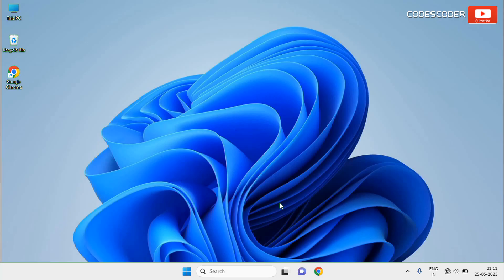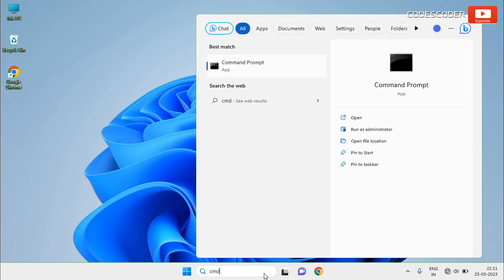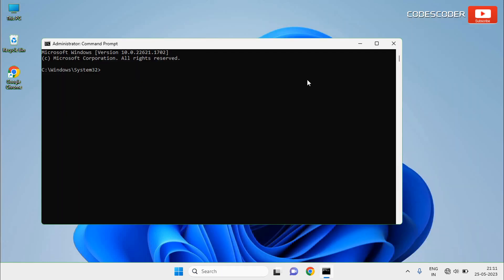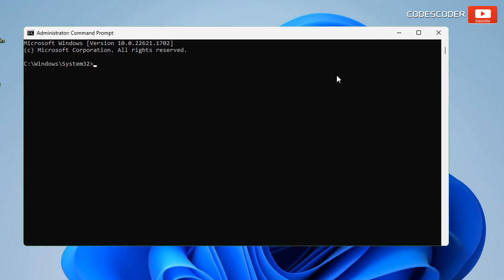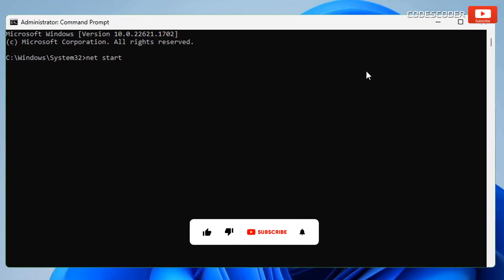Go to Start and type cmd in the search bar. Now select the Command Prompt at the top of the result, right click on the Command Prompt and then click on Run as Administrator. Inside the Command Prompt, type the command net start msi server and then press Enter.